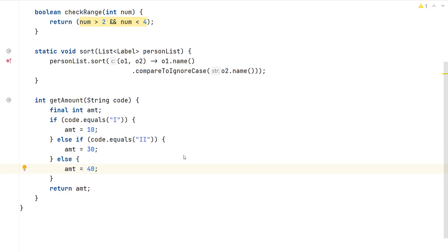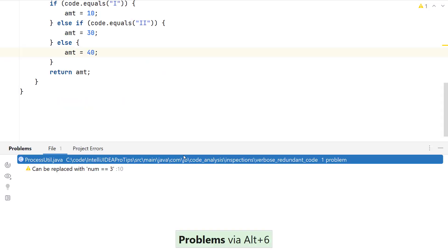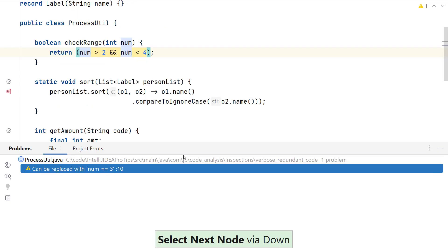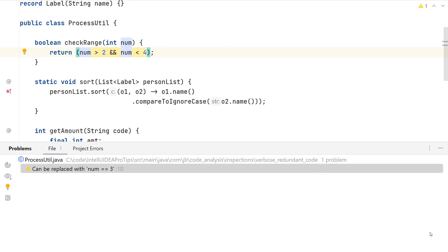Now if I go back to my problems window, fix for this problem is that it can be replaced with num equal to equal to 3.